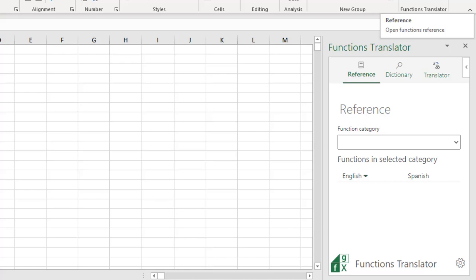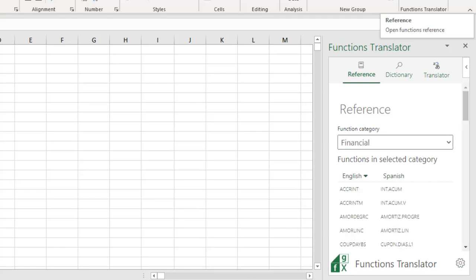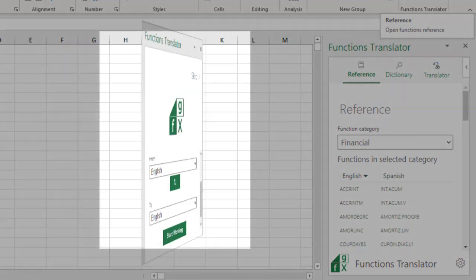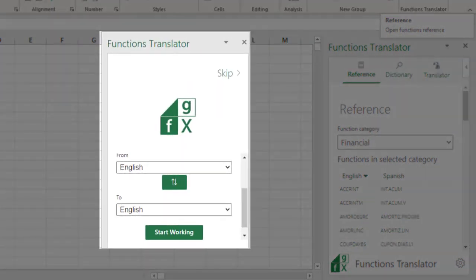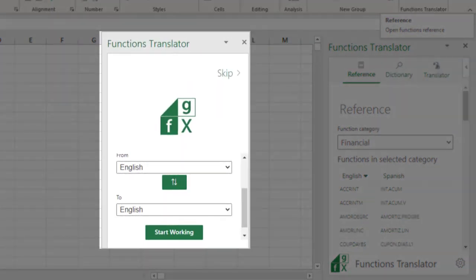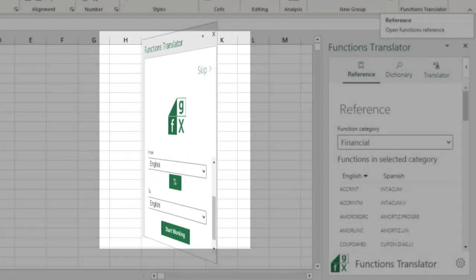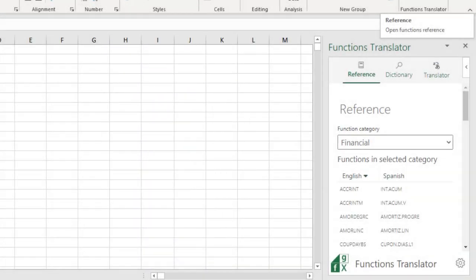Regardless of which button you click on, when you first open the Translator, you'll get a Welcome screen, followed by an option that looks like this. Set the language you want to translate from and the language you translate to.